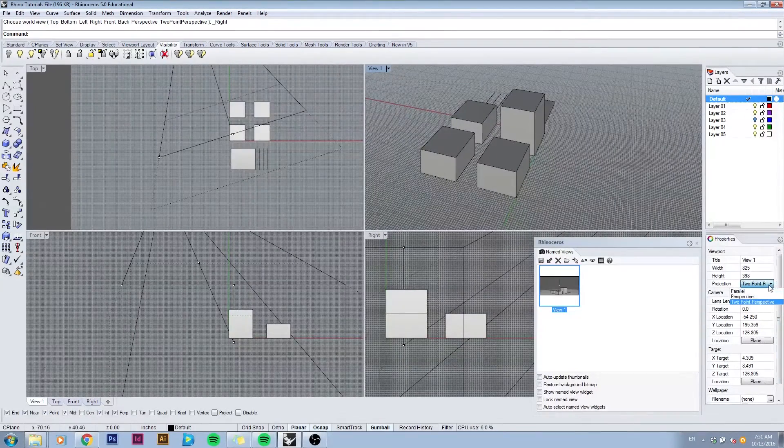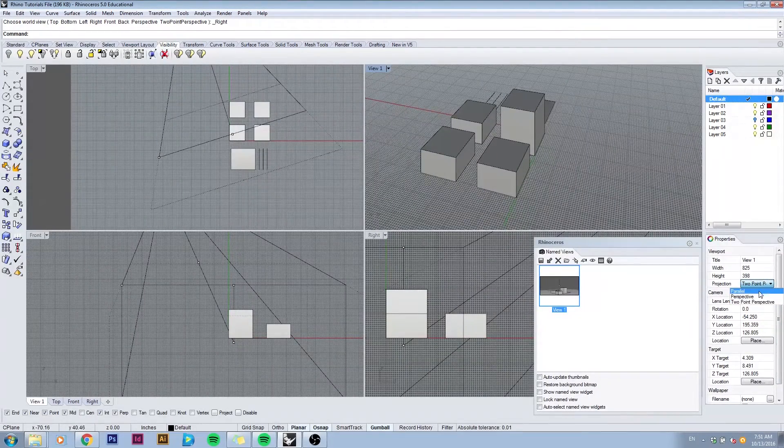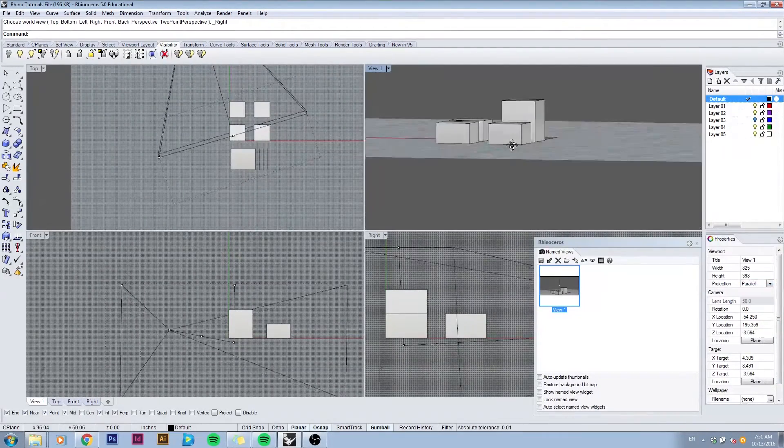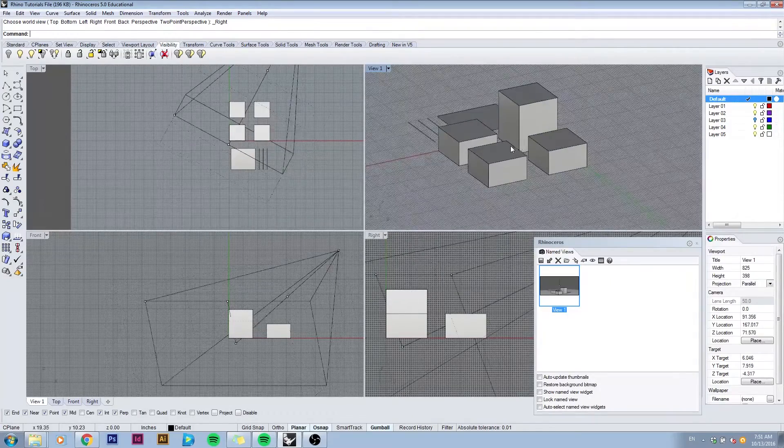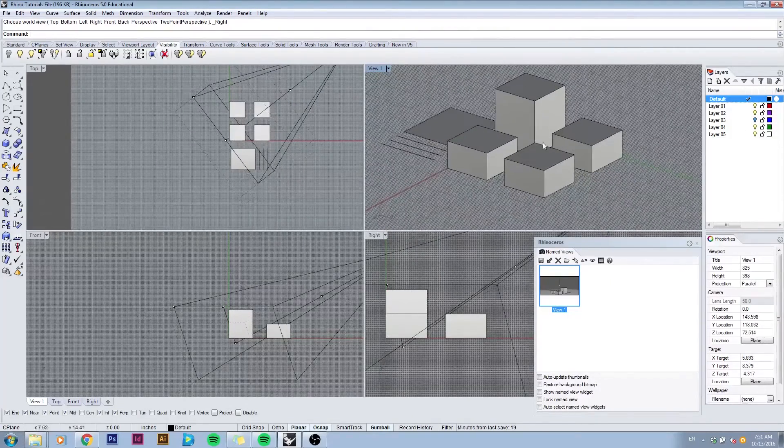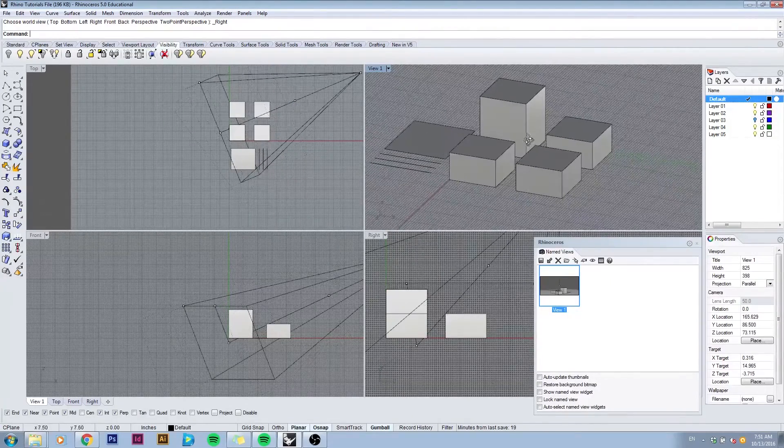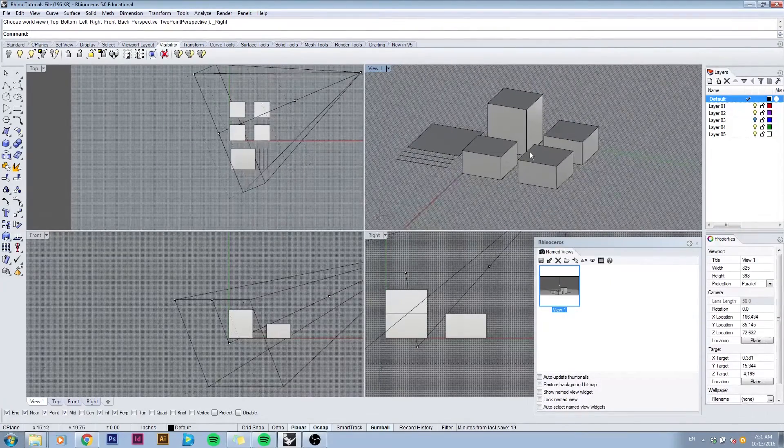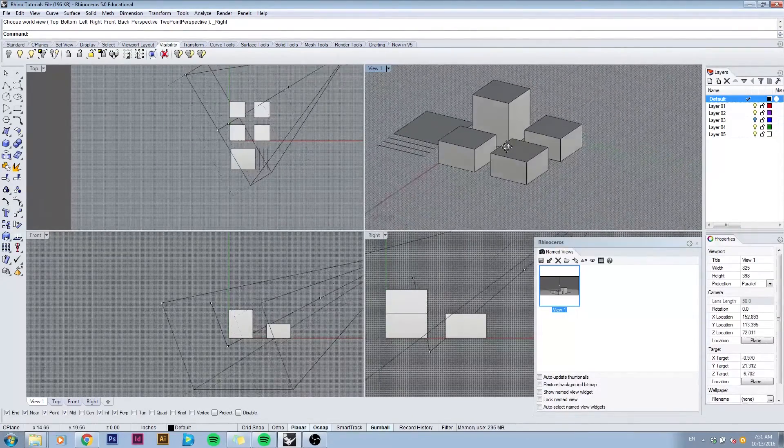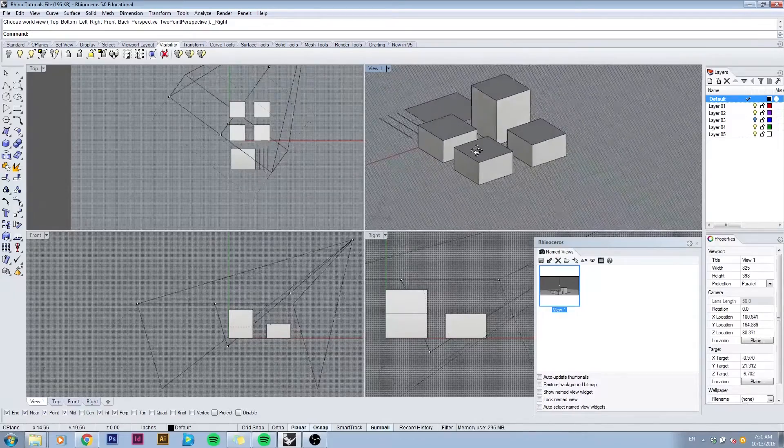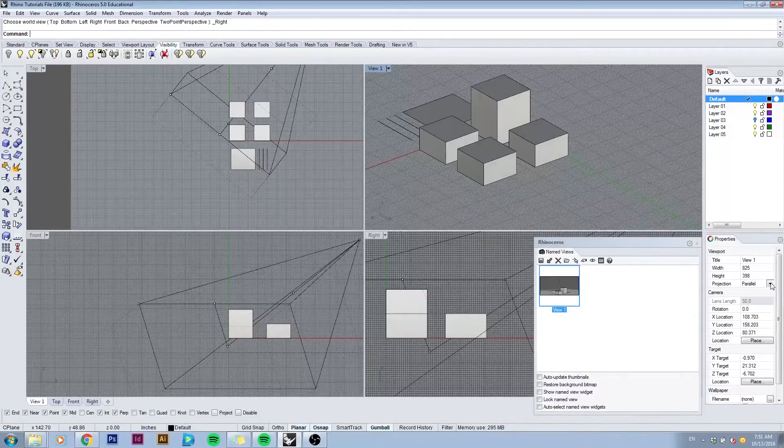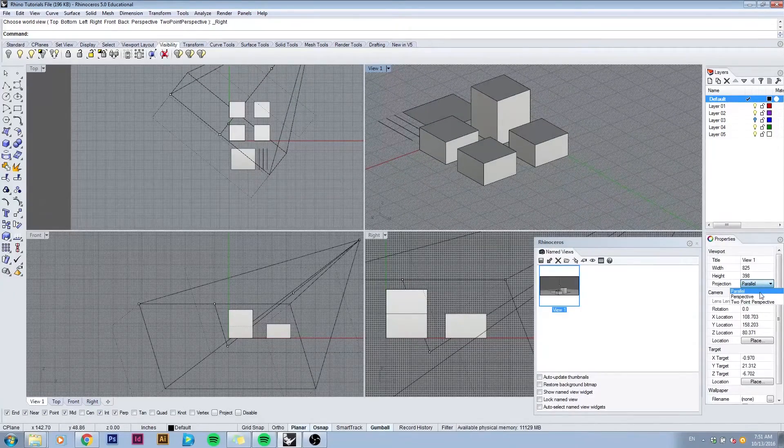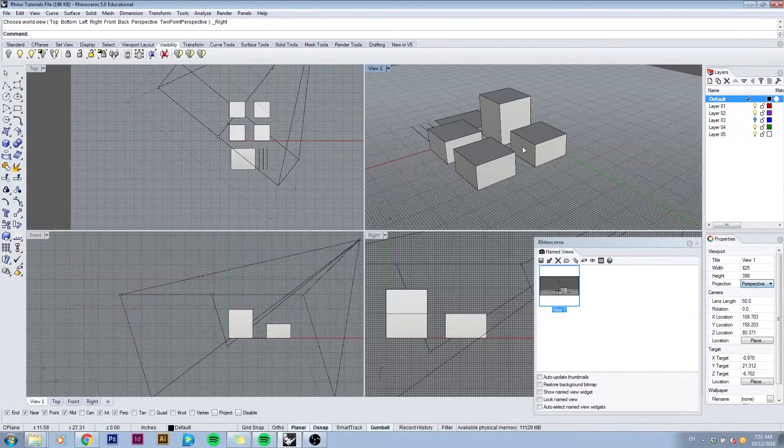Or if we click on the projection type and pick parallel, we can have a more axonometric view of your Rhino model. I'll go back to perspective.